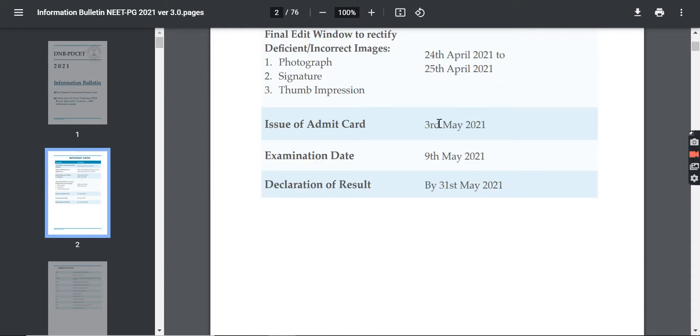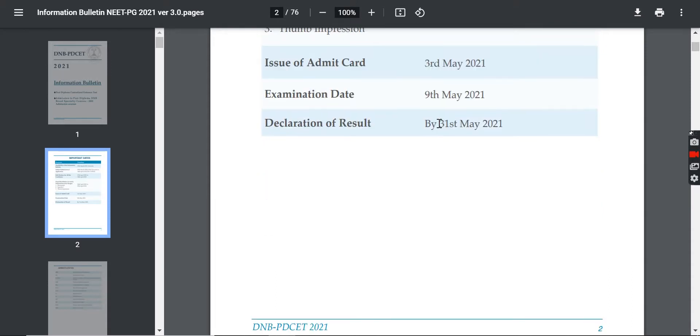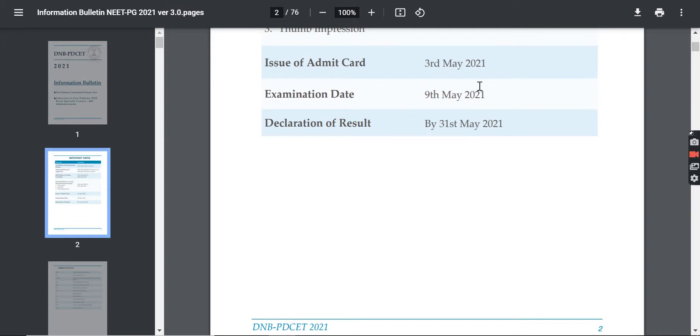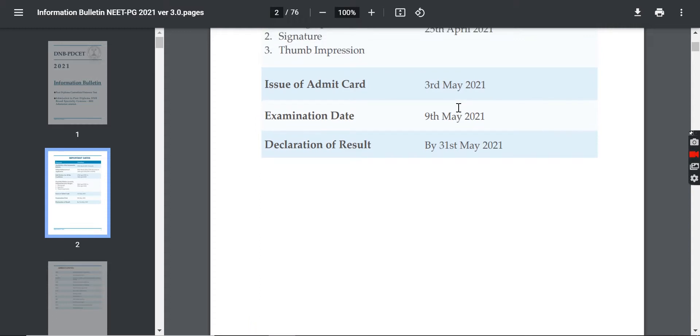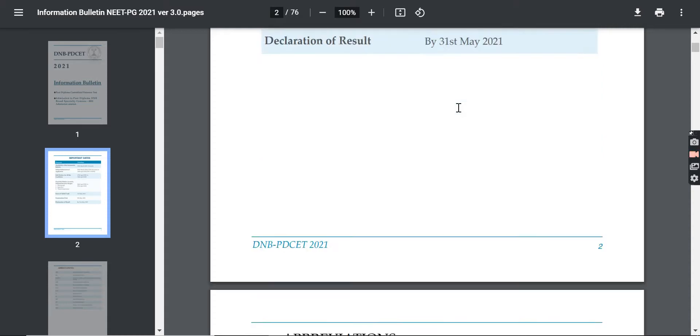The admit card issue date and examination date is 9th May. Results will be on 31st May. So if you want to download your admit card or check the results, all the videos will be made in time.